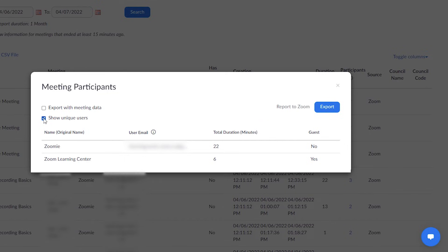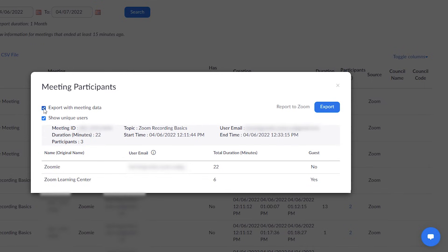Next, choose if you want to export with meeting data. Checking this box will display additional details such as the meeting ID, host, start and end time, etc.